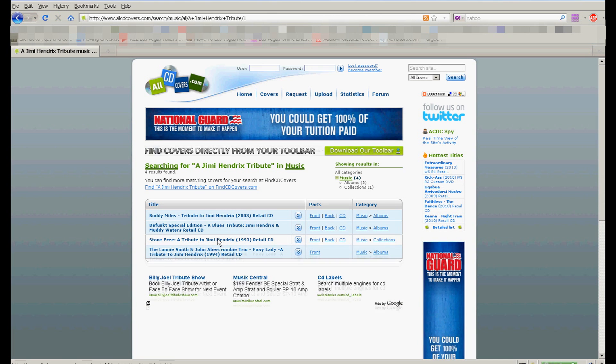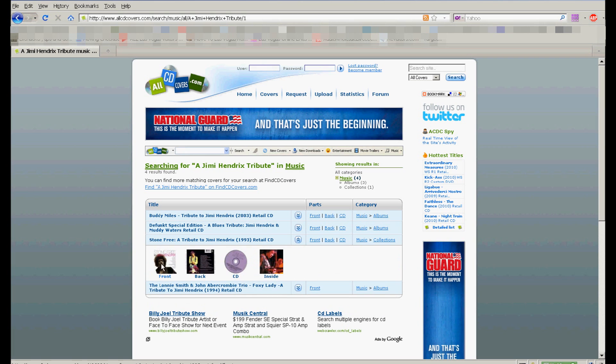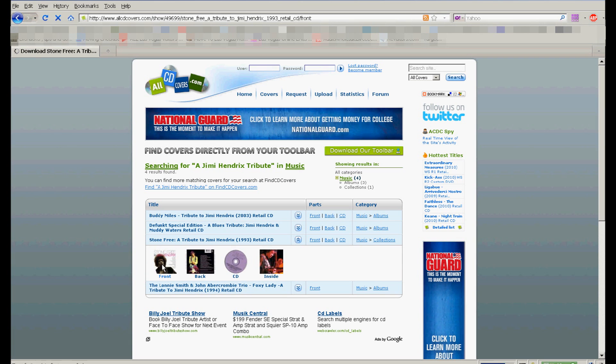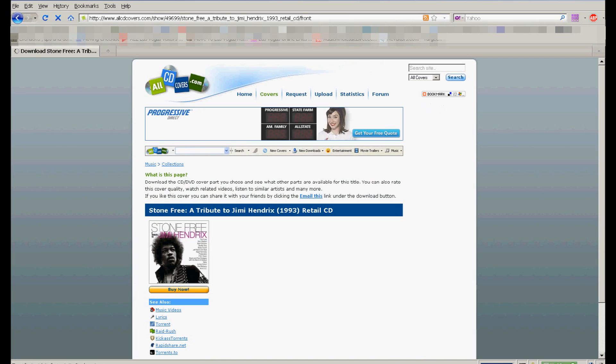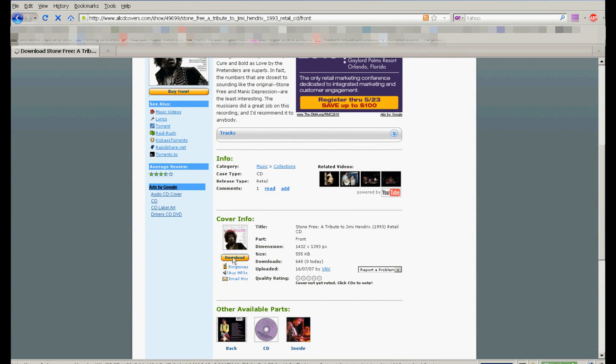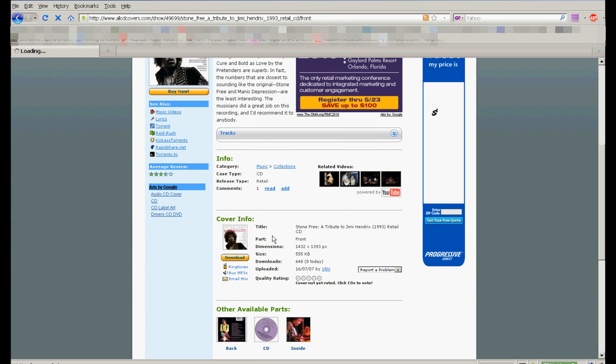that one right there. And I know for a fact this is the CD right here, so I'm going to click on that, the front part. And if you scroll down, you can click on Download right here. And then it's going to show you once it comes up. Sorry, my internet connection is a little slow right